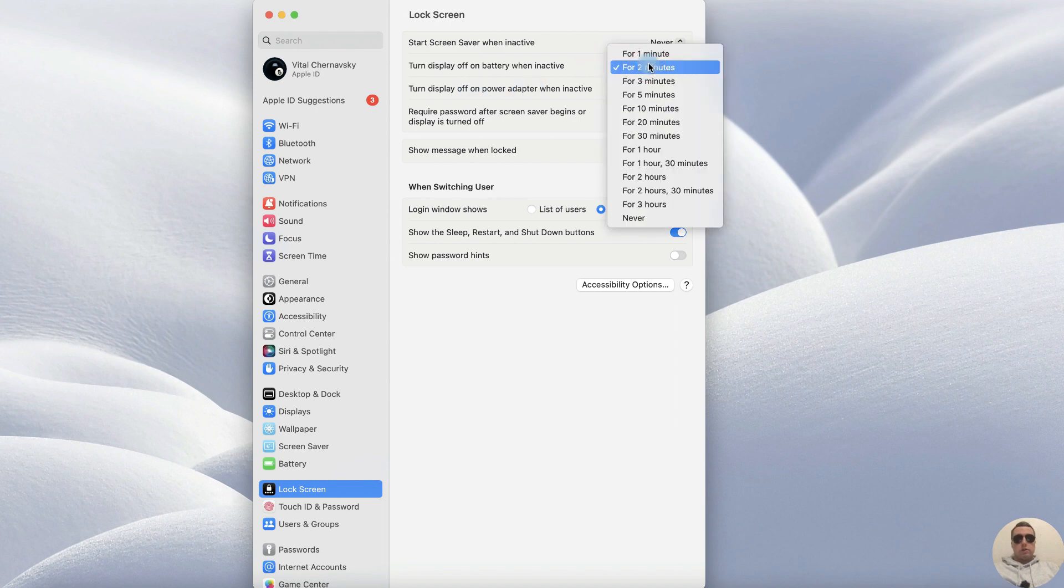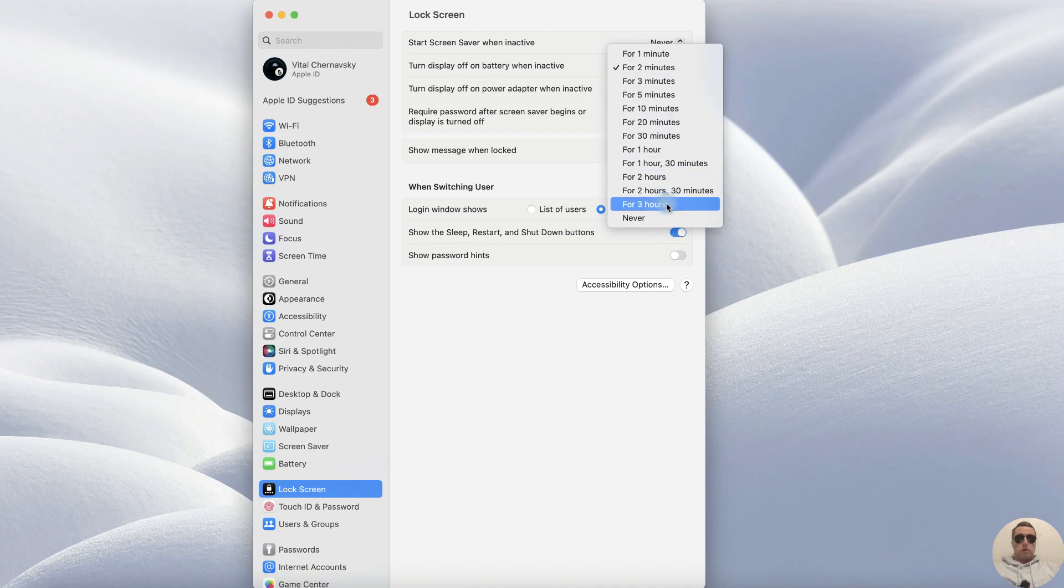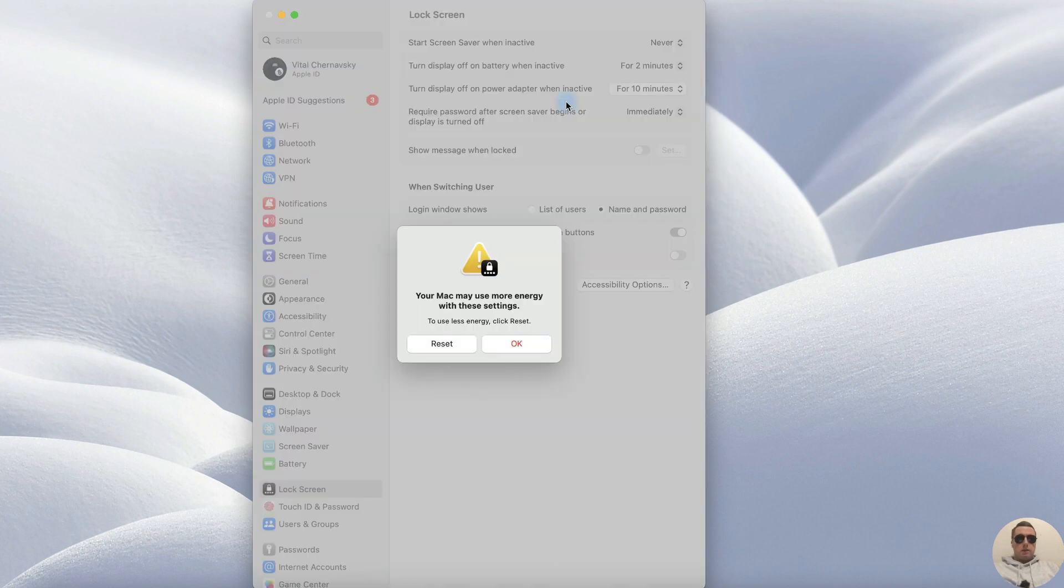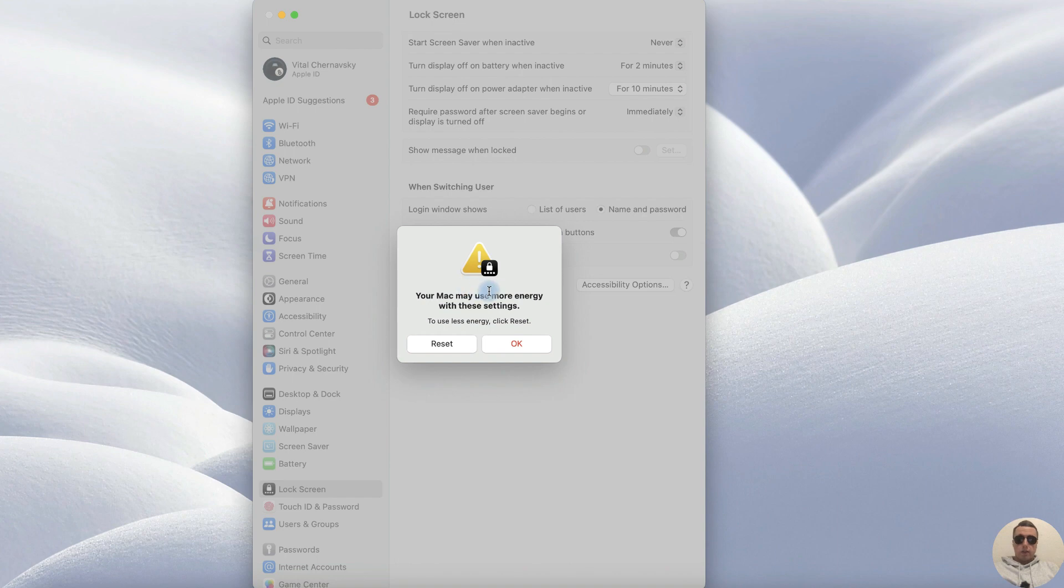We can also change the definition from 2 minutes to, for example, never. And in this case your Mac may use more energy with these settings.